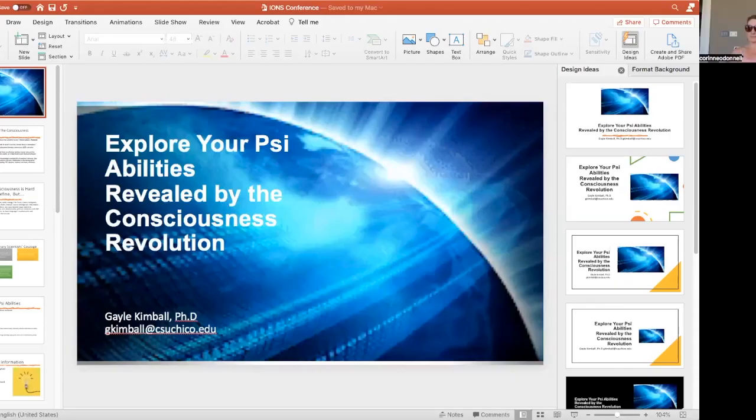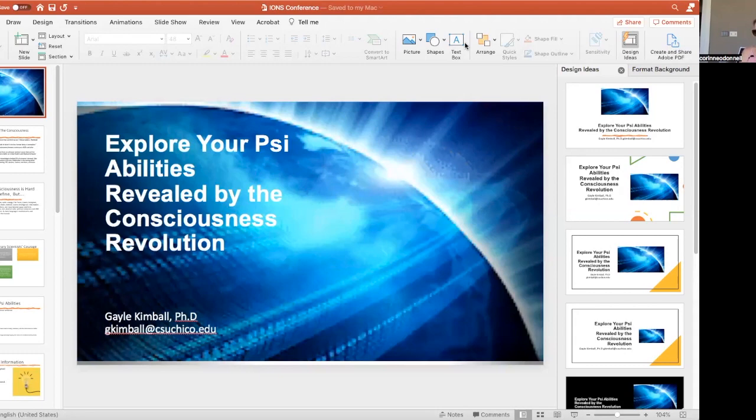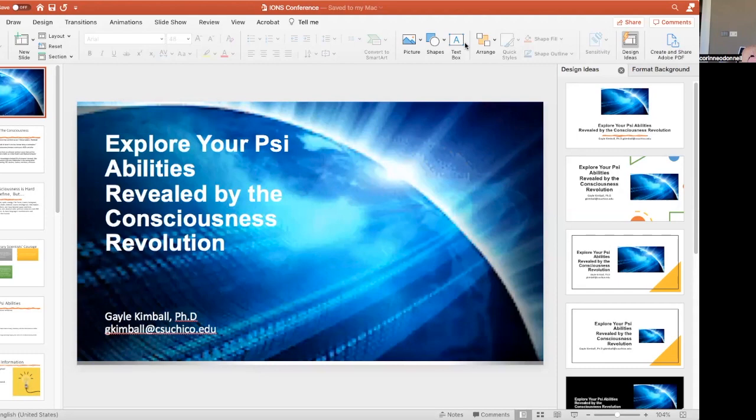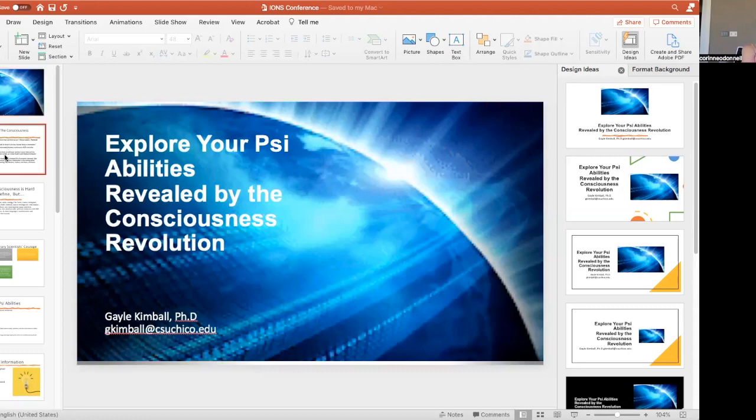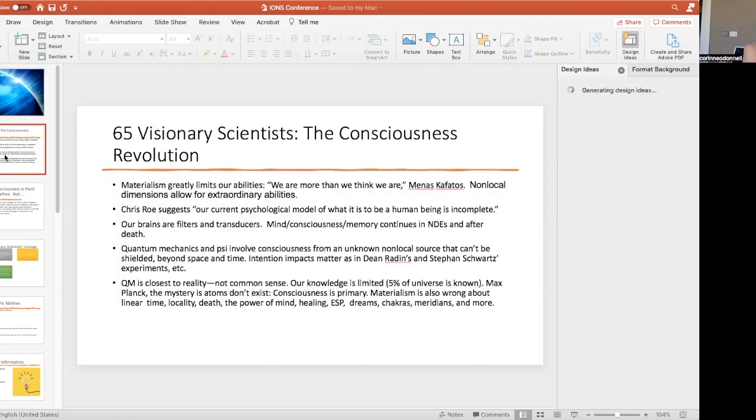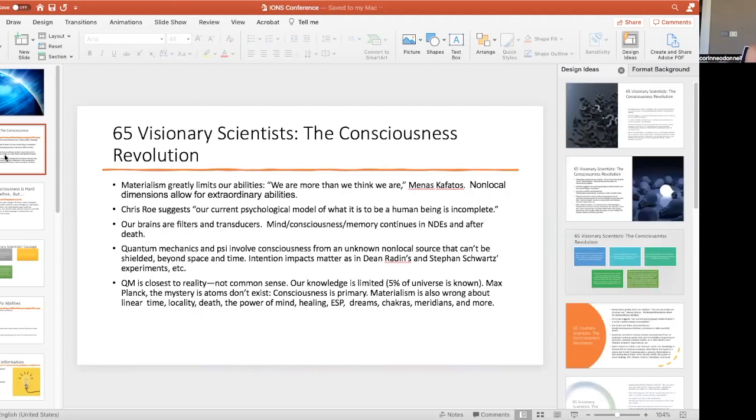So we're recording. What we're going to explore is our psi abilities, our paranormal access to the information field and the consciousness revolution explains this. I interviewed 65 visionary scientists for a book trilogy.